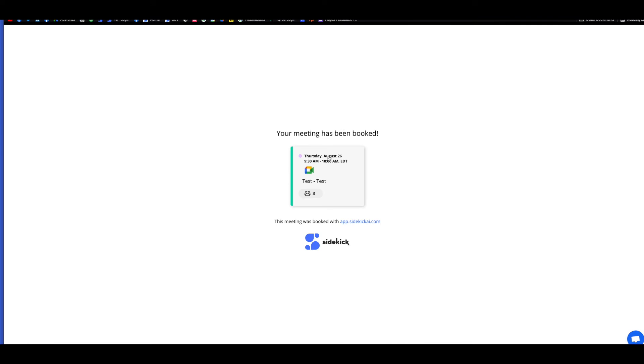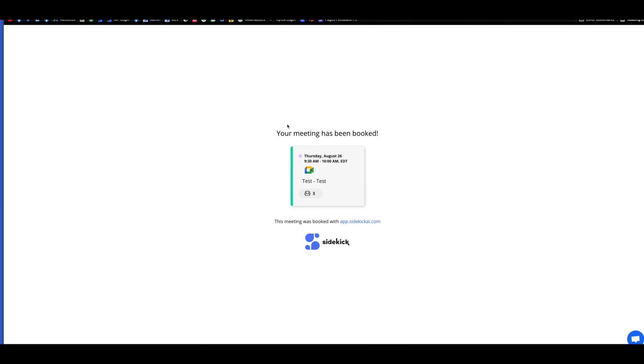All right, so the meeting has been booked for Thursday, August 26th. This is going to be added to everybody's calendar. This is going to be added to everybody's Sidekick dashboard, and everybody also is going to get a confirmation email that their attendance has been confirmed, and they will be signed up for that meeting.